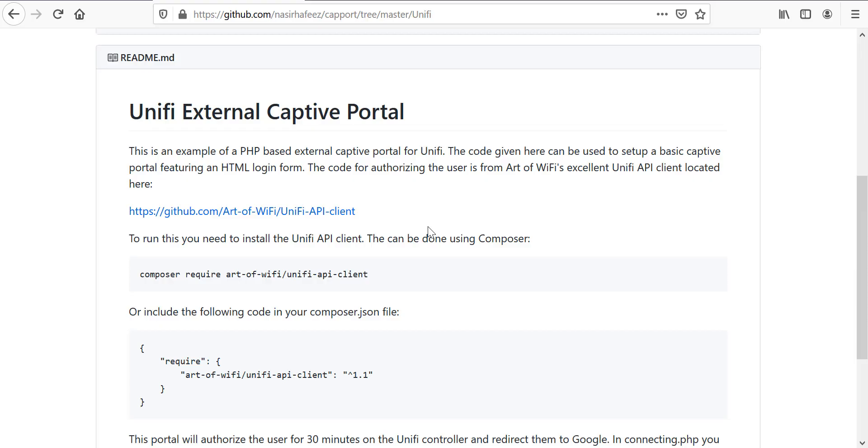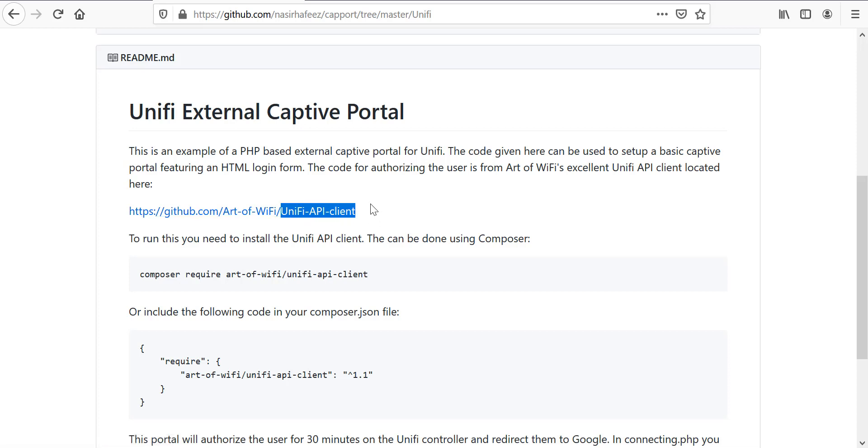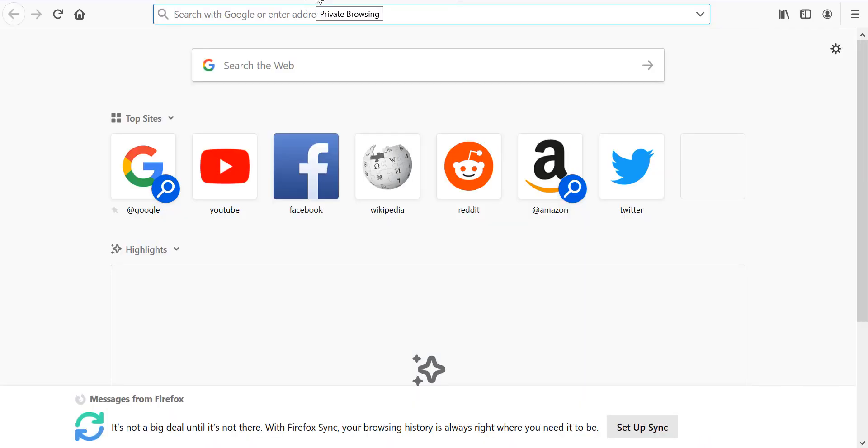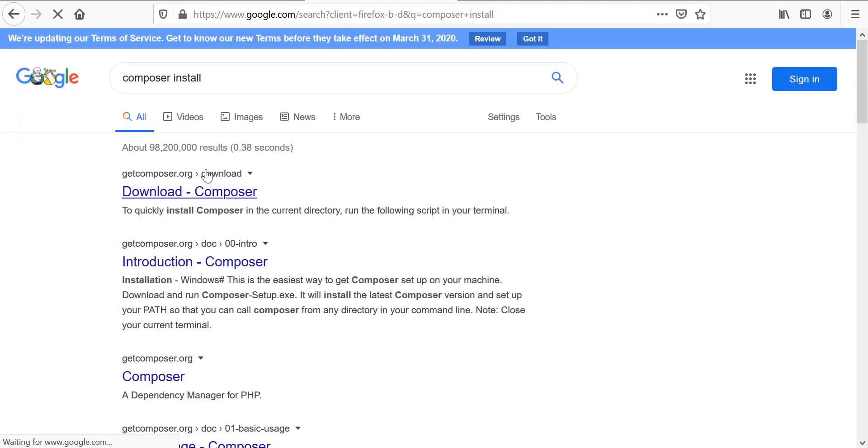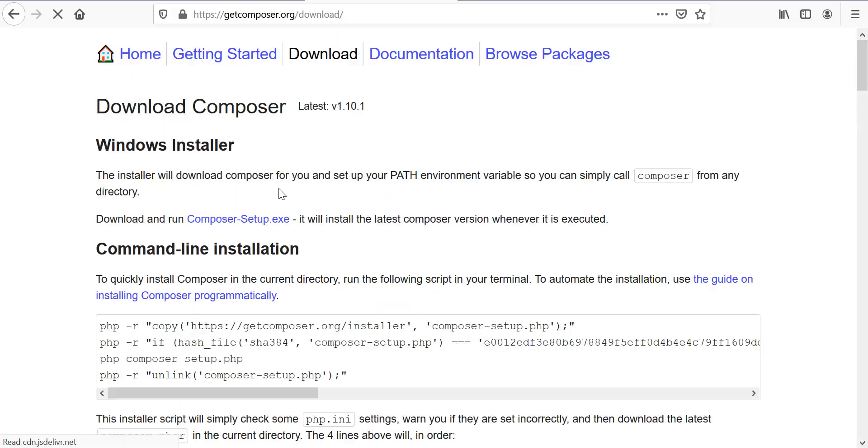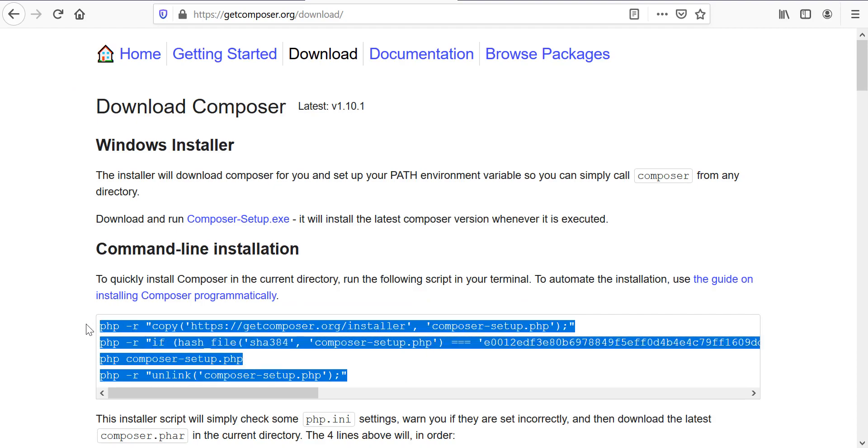The external captive portal code that we are using is based on the Unify API client which is an open source API client for Unify. To install that, first of all, we need to install Composer. Composer is a PHP dependency manager and we can install it using these commands.